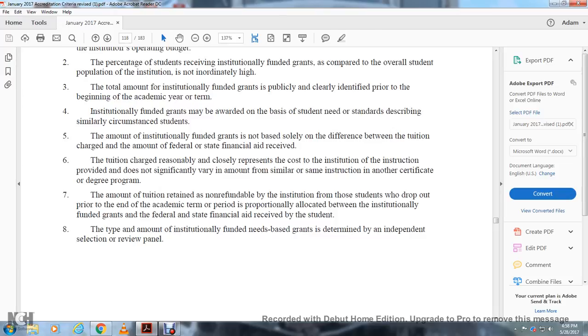The amount of tuition retained by the institution from students who drop out prior to the end of the academic term or period is proportionally allocated between the institutionally funded grants and the federal and state financial aid received by the student.